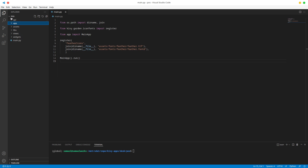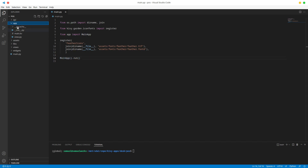At the very top of our tree, we have main.py, and main.py is just responsible for running our app. This app actually comes from our app init.py. So we have this folder called app, and in it we have init.py.